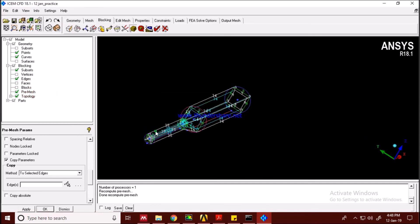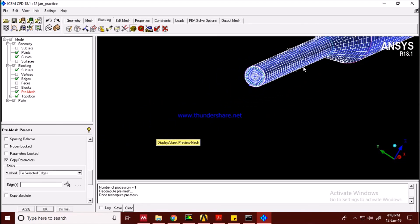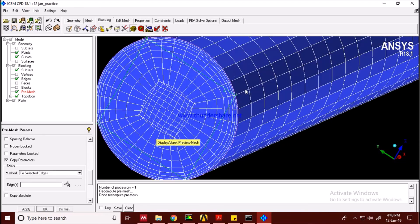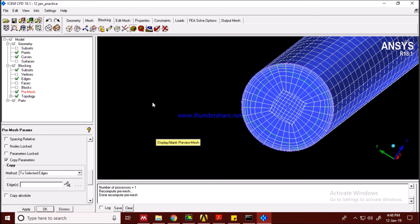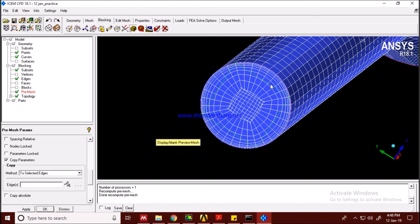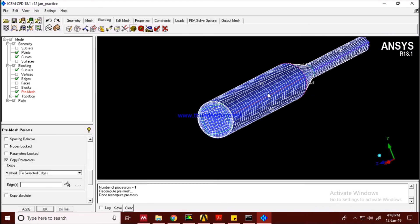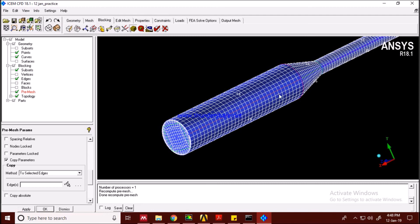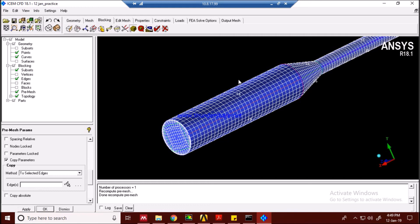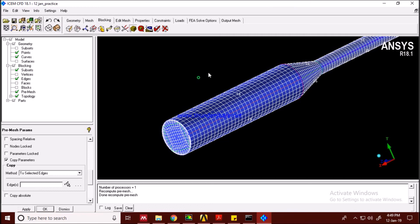Now let's do the final pre-mesh. Click yes to recompute, and now you can very clearly see the boundary conditions being captured at the boundary wall. This is how we create the blocking for this particular geometry. The fluid simulation part will be in the third video. Thank you so much — please subscribe if you find this helpful, and I'll bring more videos like this.